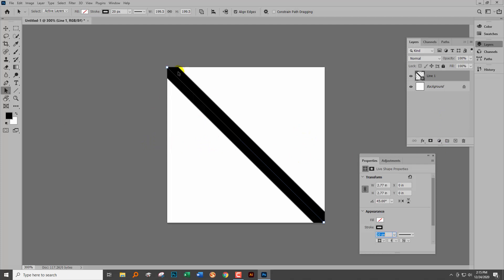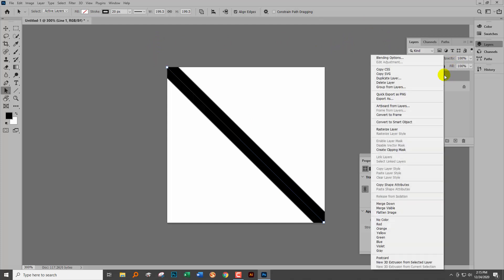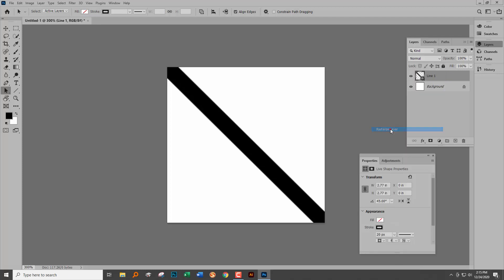We've got our line which has dimension, but this is a shape, and so what we have to do is break it out of shape or else the next steps are not going to work. We're going to right-click here and choose rasterize layer. So now we're back to pixels.